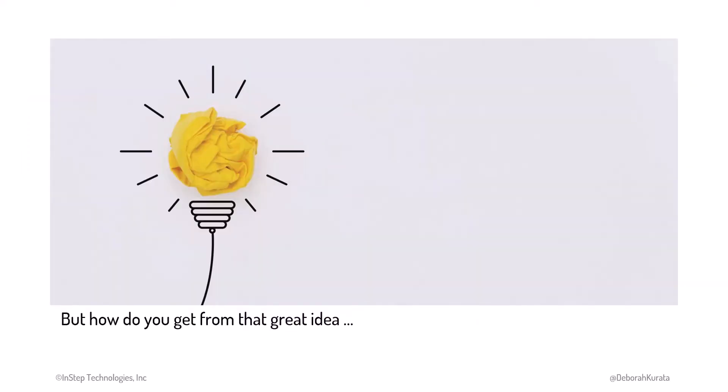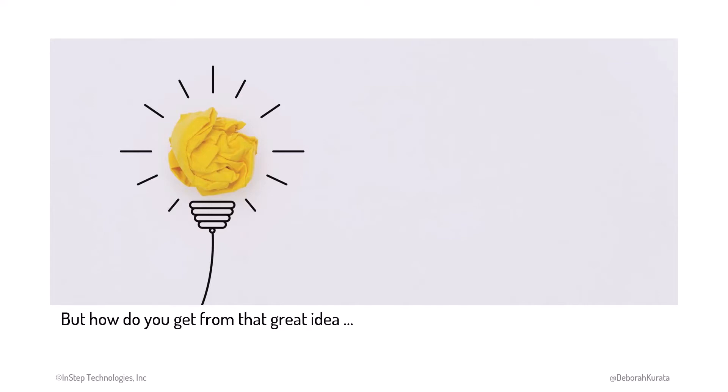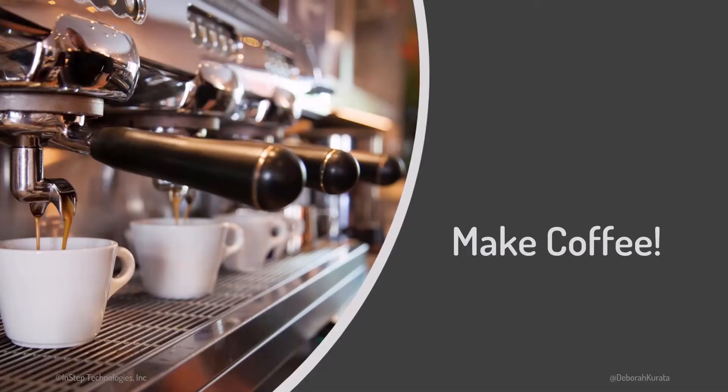But how do you get from that great idea to a program that someone else can use? Imagine I invited you to my pet cafe and asked you to make coffee with this thing. Would you know where to start? Step-by-step instructions would make it much easier.